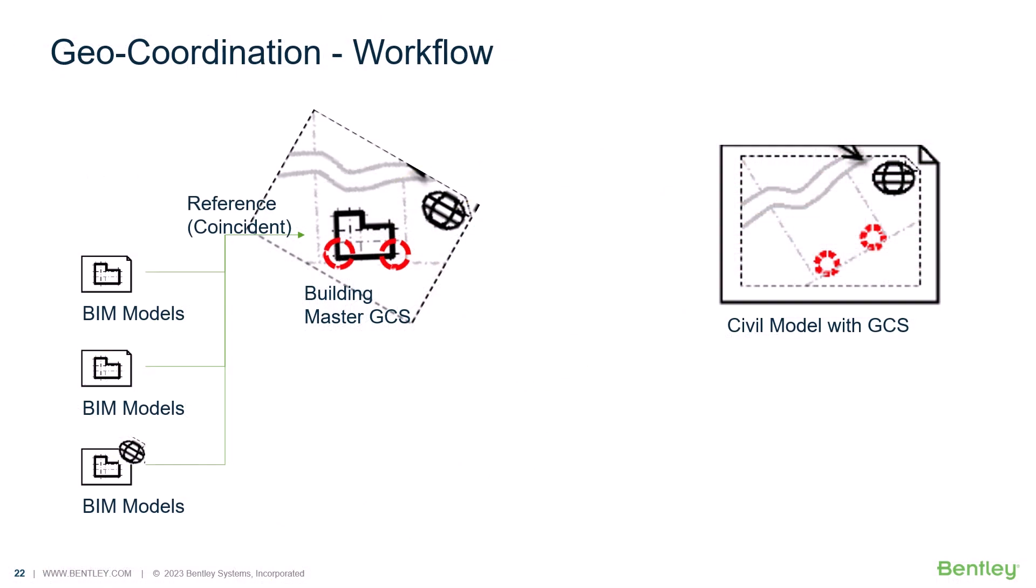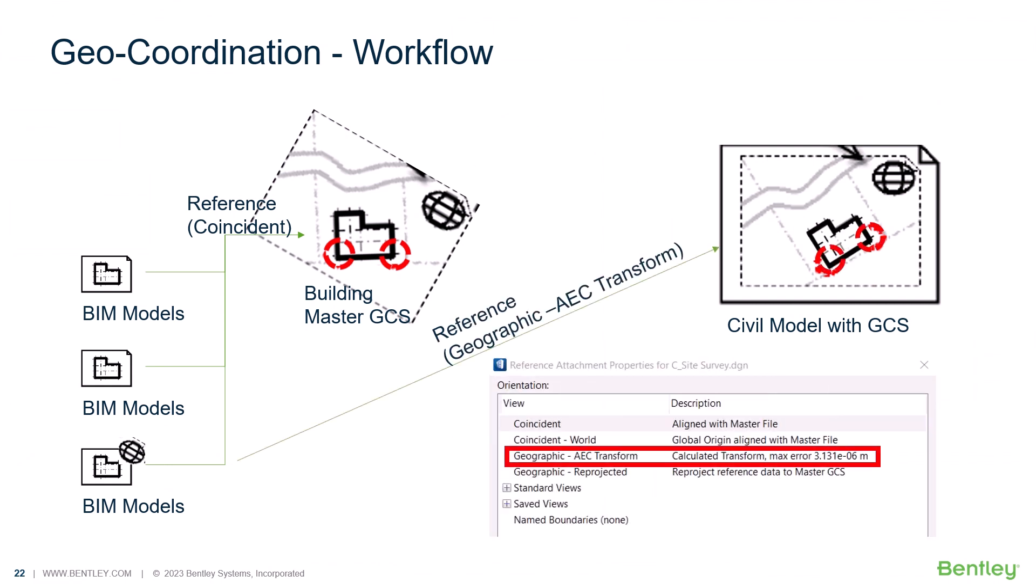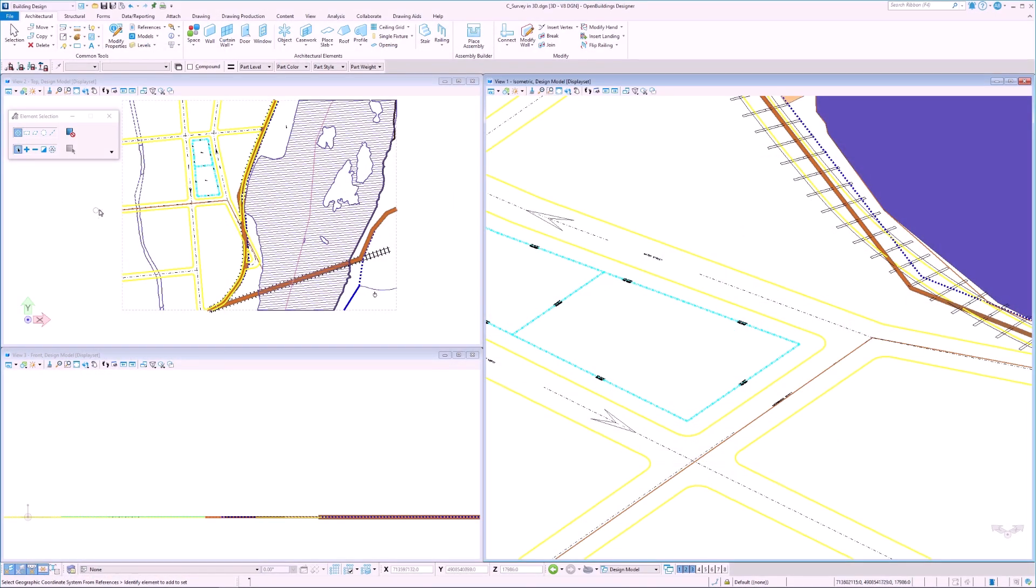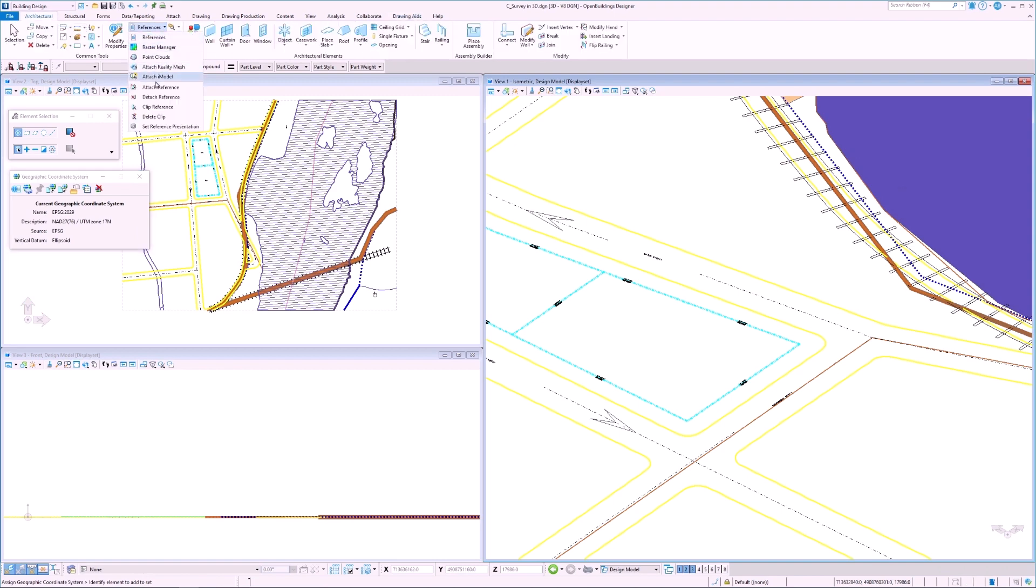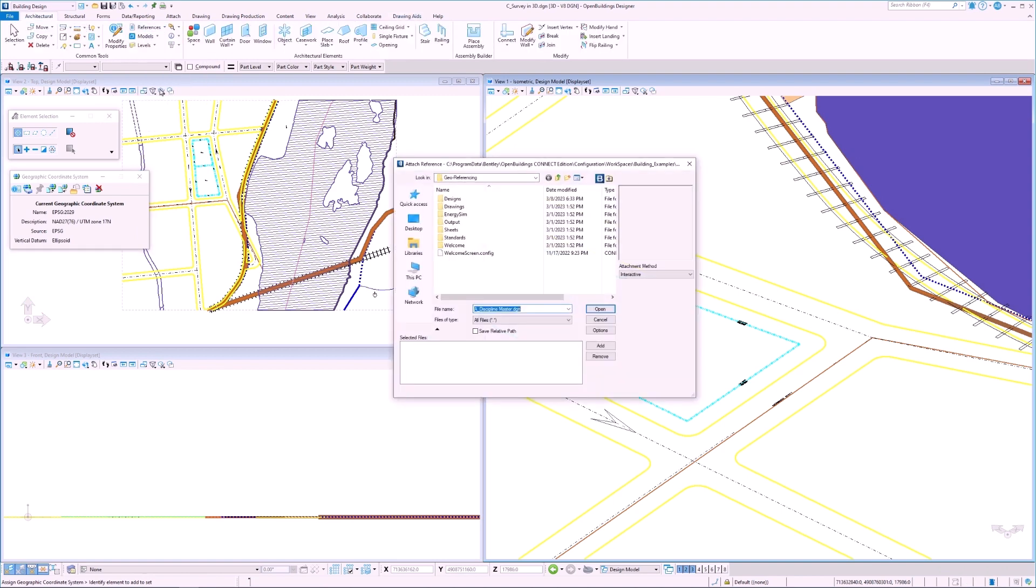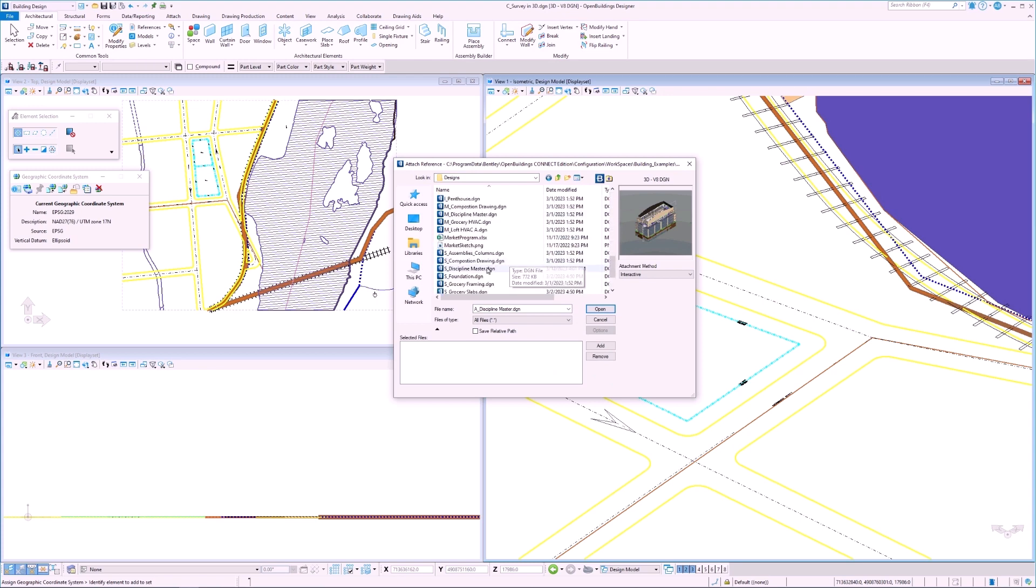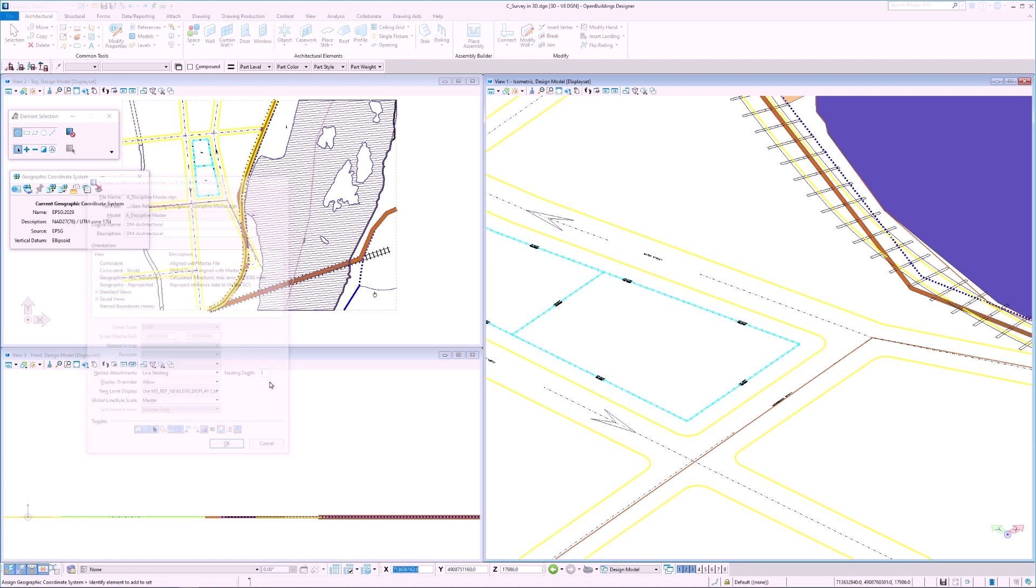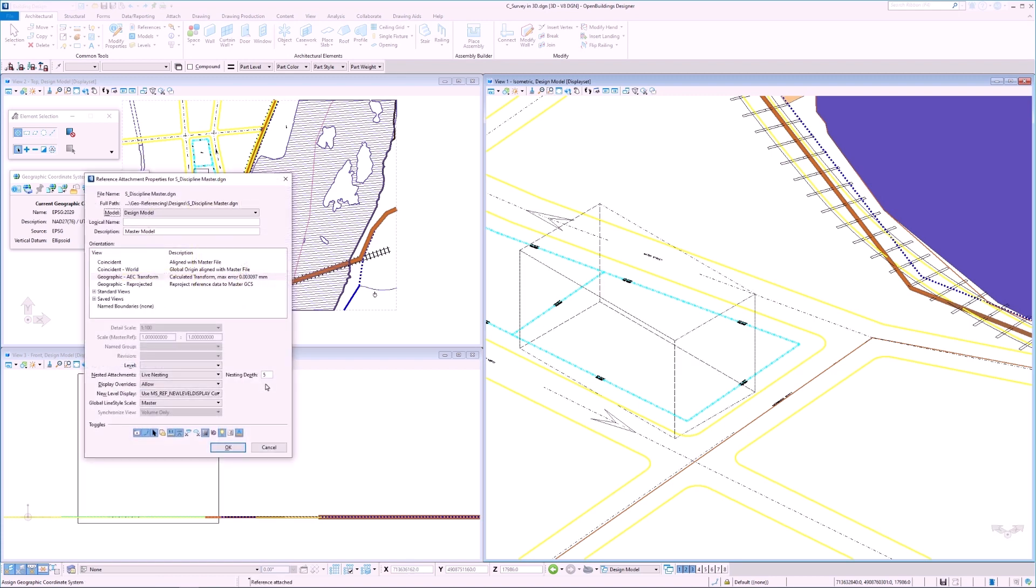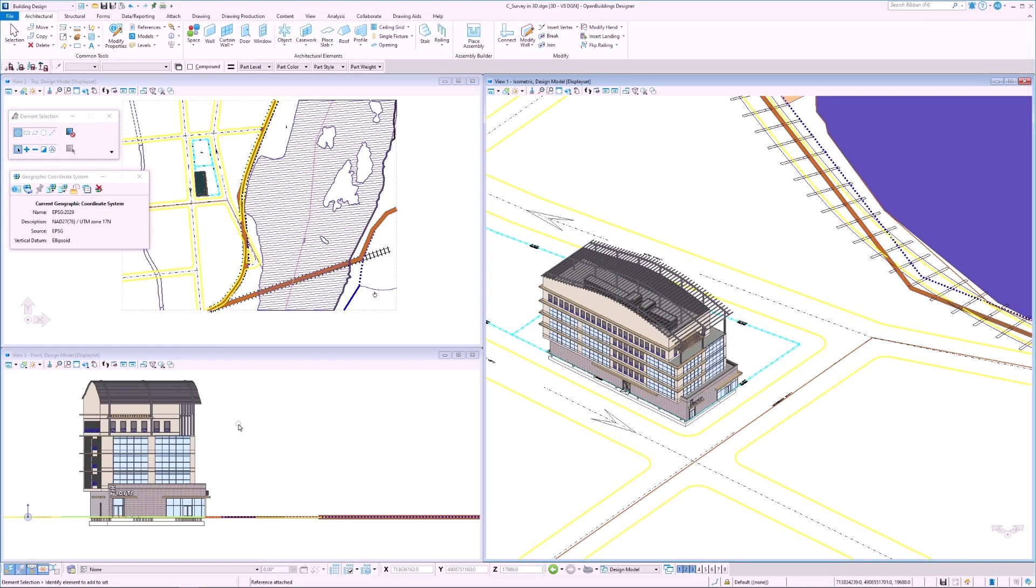Now that our files have a geographic coordinate system applied, we can test them out with some workflows. First we will attach BIM models to our survey file and see if it shows up in the correct location. All we have to do is select attach reference in the survey file and then select the models we would like to attach. In this case we will use the architectural and structural discipline master models. We attach them using the AEC transform orientation option and change the nesting depth to 5. Once the files are attached, we see that they show up in the correct geographic location.